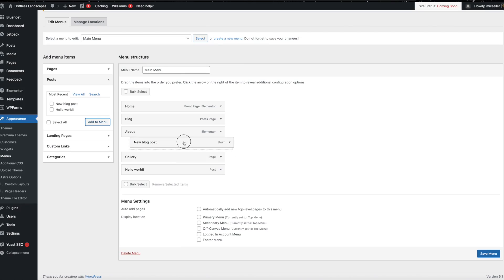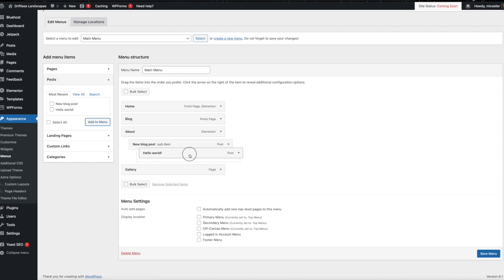Hello everybody, this is Mike at iPrize Marketing and today I'm going to show you how to add menus to your WordPress website. If you've ever had a difficult time doing this, you are not alone, so I'm going to walk you through not only how to add menus, but also how to do subcategories and these are all going to link to your subsequent pages.